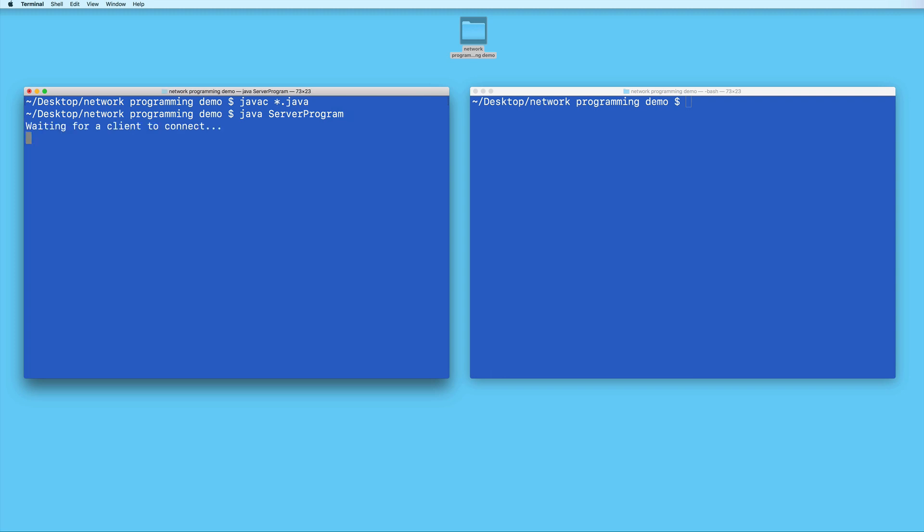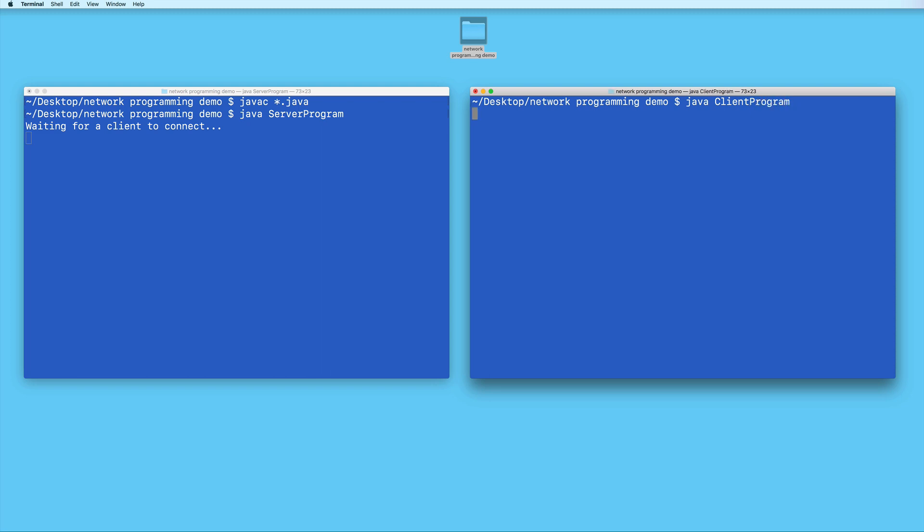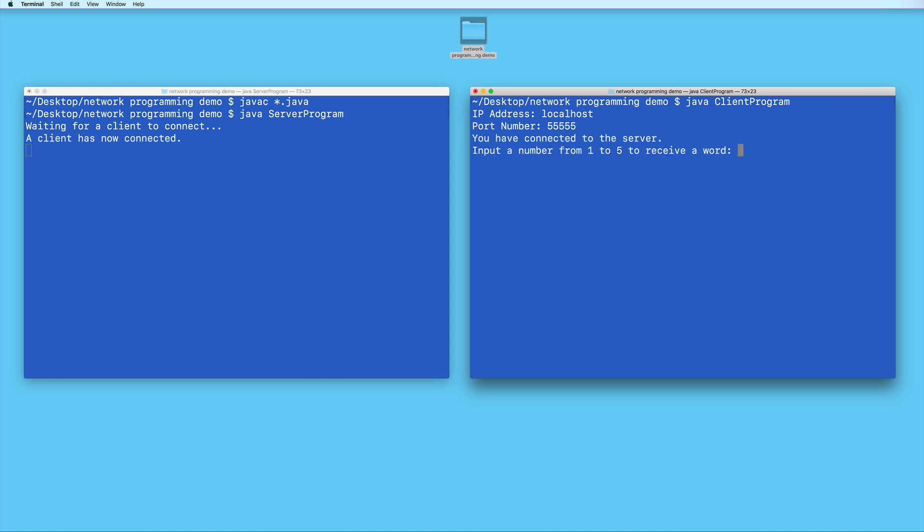And then run the server program. So it's now ready for a client to connect. And then in this other terminal, I will run the client program. For the IP address, I will type localhost. And for the port number 55555.